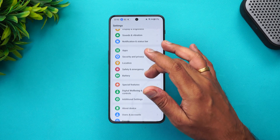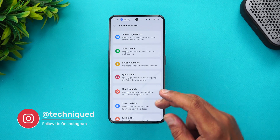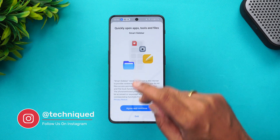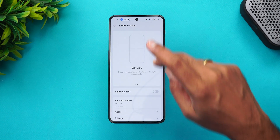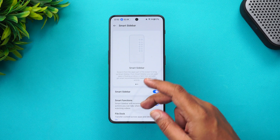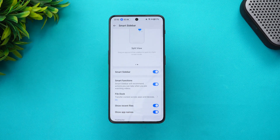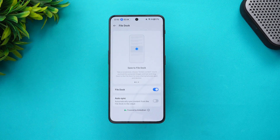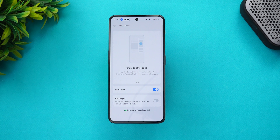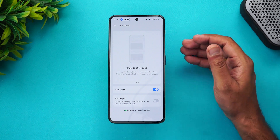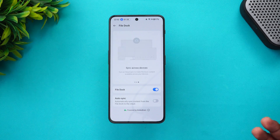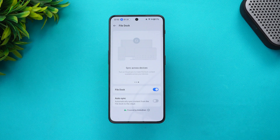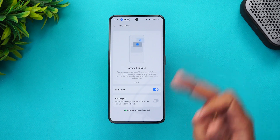If you go to Special Features, there is the Smart Sidebar option. Let's enable it. Once enabled, you get the File Dock option. File Dock is basically a clipboard area where you can save files like screenshots or any other clipboard items. You can share them to other apps, and also share across other OnePlus devices if you are using the auto-sync option.